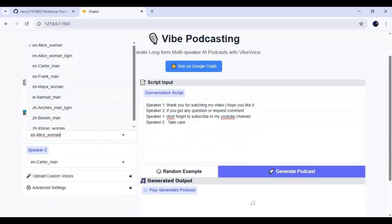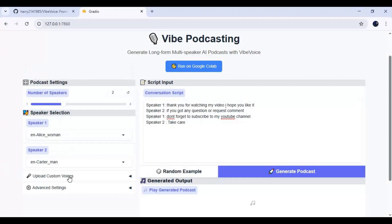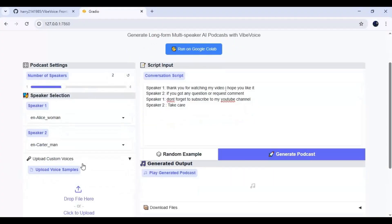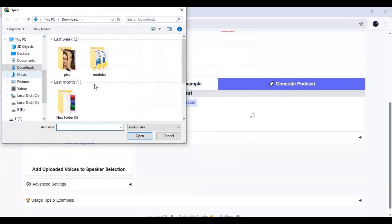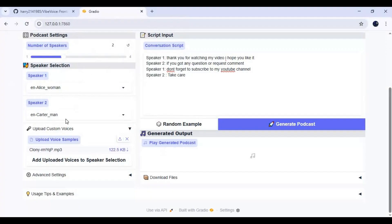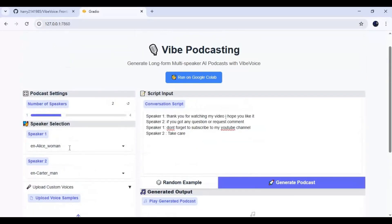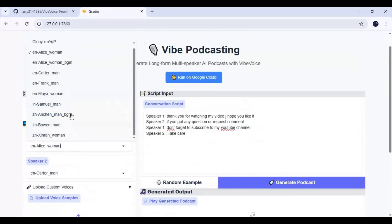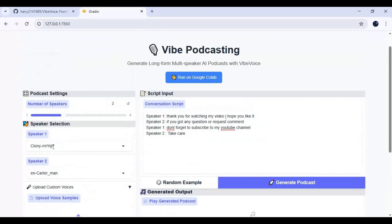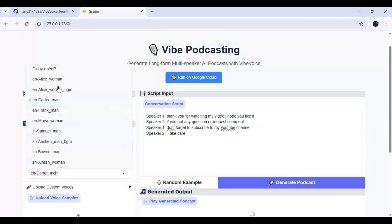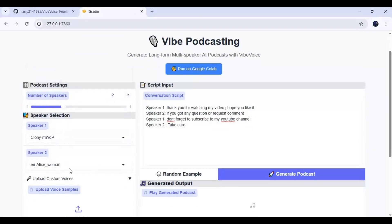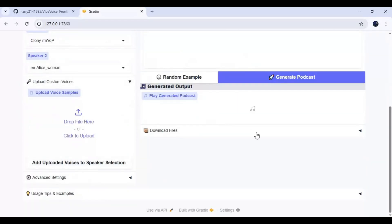You can upload your own clean audio file in WAV format. Click add — this will add your voice to the list. Click generate podcast and this will take a few minutes depending on your graphics card.